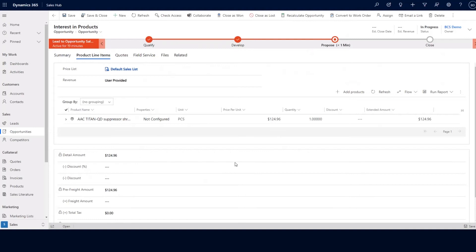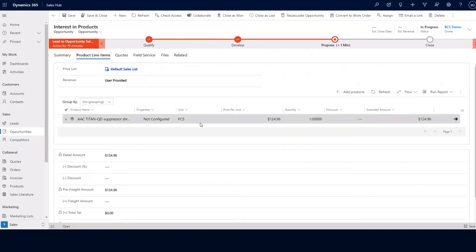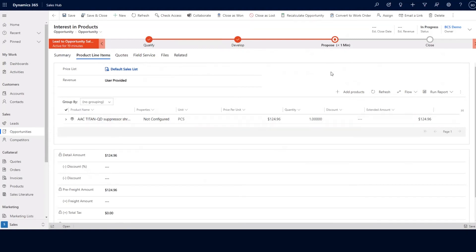Once I'm ready and feel like I have all of my products added to this opportunity record, I can click on the save to opportunity button. Now we can see my product added to my product line item for this particular opportunity. Since we are in the proposed stage of the lead to opportunity sales process, we can go ahead and create a quote for this opportunity.